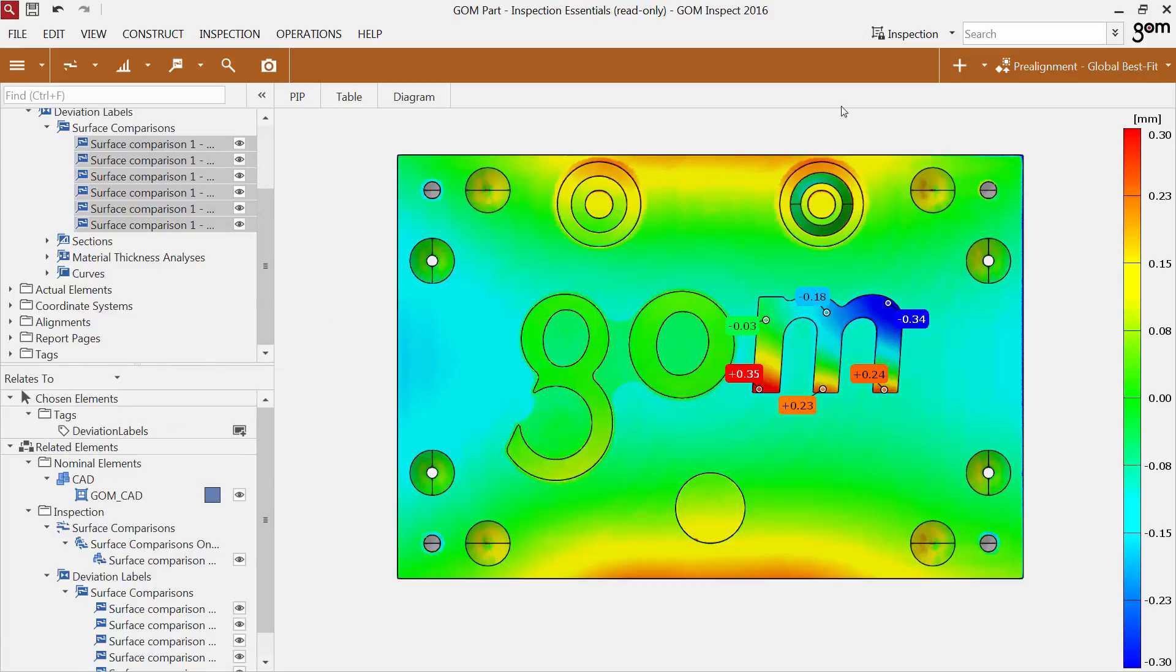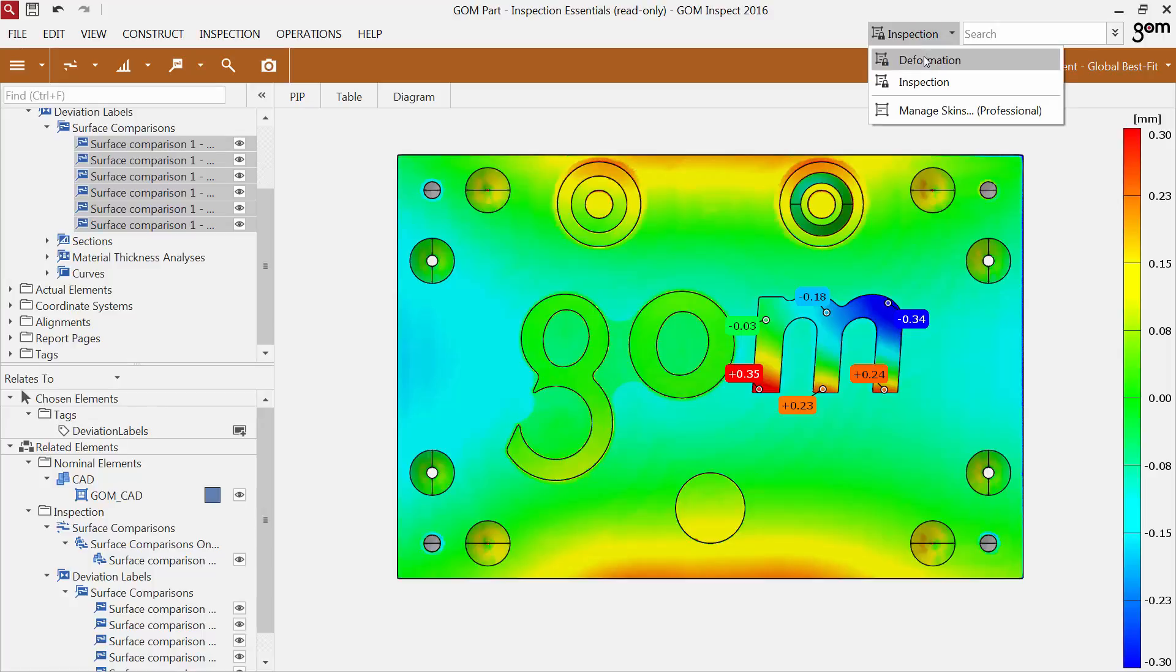To make the skin handling more convenient, you can now directly view the skins in the menu bar. You can even choose a skin without having any project opened.